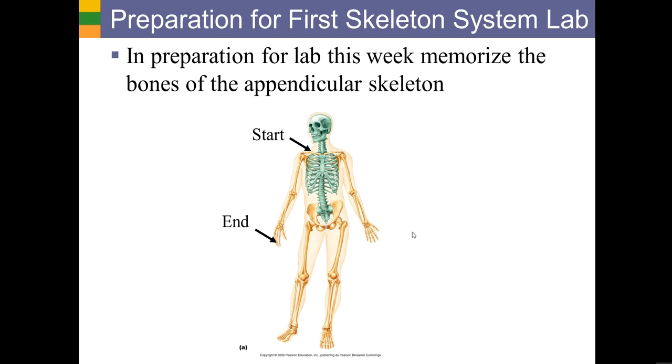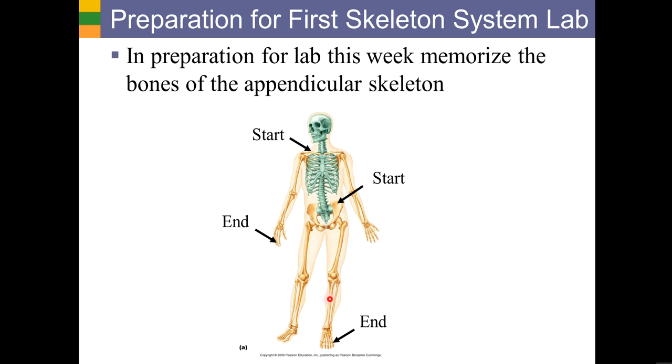And do the same thing on the lower appendage. Start at the coxal bones, and then work your way to the femur, and then the bones of the leg, which would be the tibia and fibula, and then the metatarsals and phalanges of the foot. You want to study the bones of the appendages in a way that you'll be able to see them in your mind's eye.